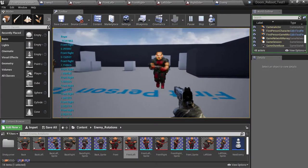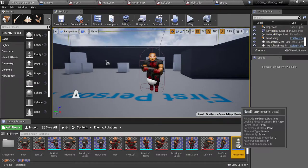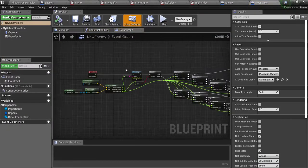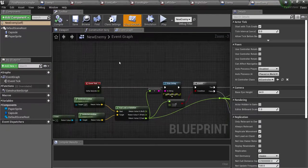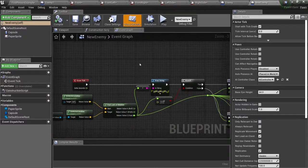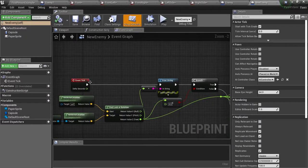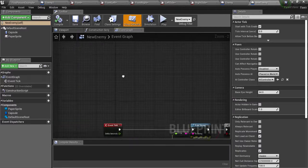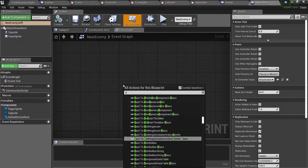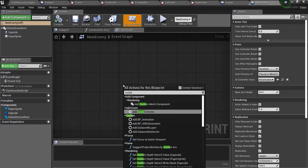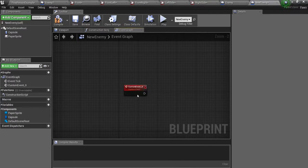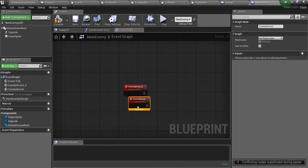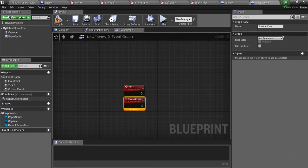So what we are going to do next is open up the new enemy blueprint and we are going to need to do something first. We are going to need a second event tick but you can't actually have two. So we are going to use custom events instead. So you are going to create two custom events. You can just duplicate these and call one tick 1 and then call the second one tick 2.